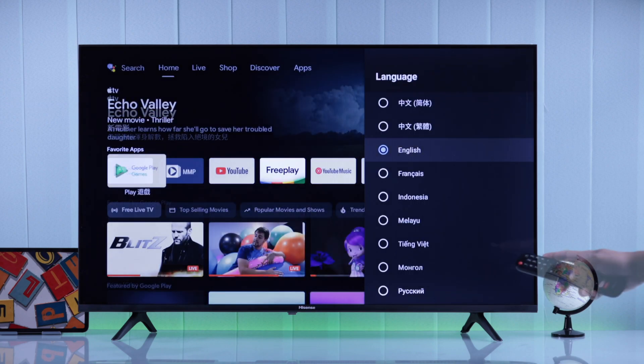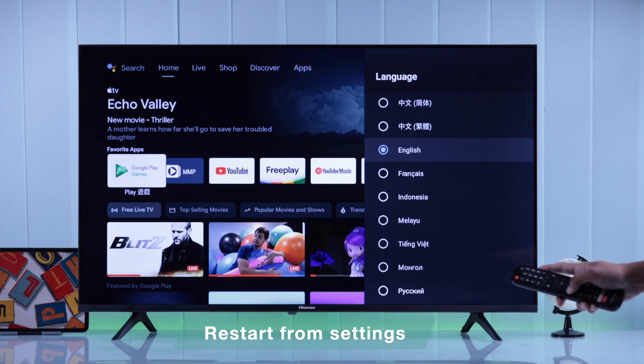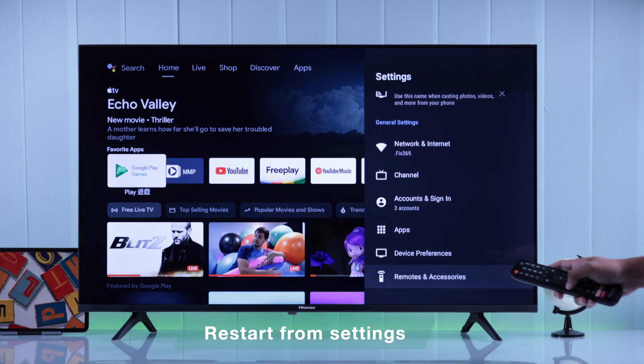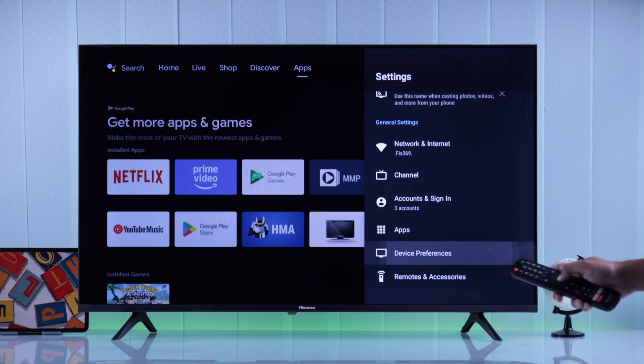It's recommended that you restart your TV from the settings by going to Device Preferences.